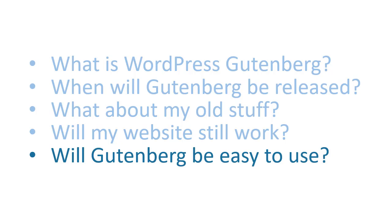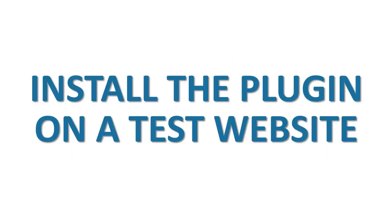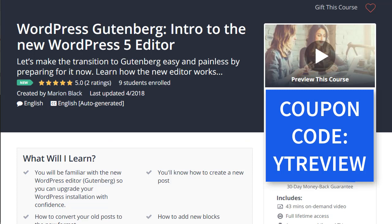You can try it out for yourself by installing the Gutenberg plugin on a test website. I've created a comprehensive course to walk you through the most important aspects of using Gutenberg in your day-to-day blogging. Here's a preview of a couple of videos from the course.